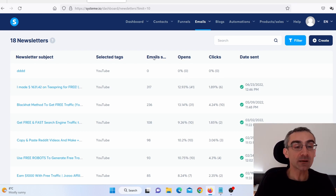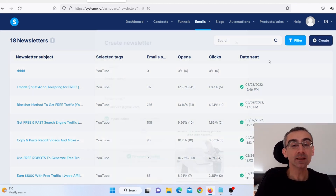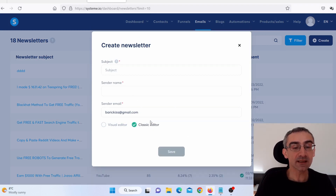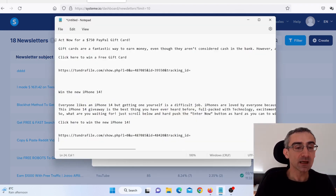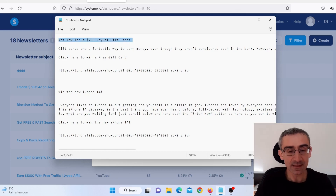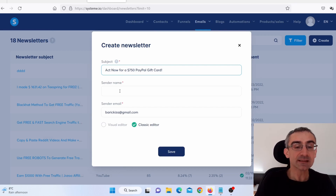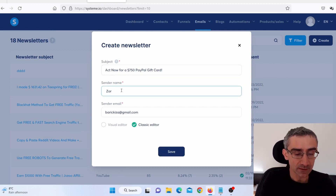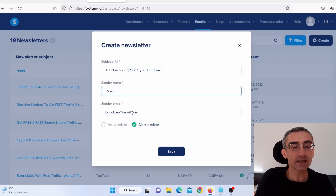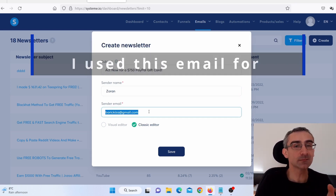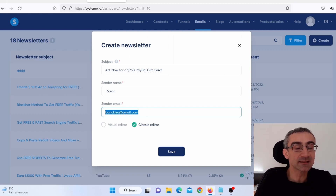When you come here on newsletters, click on create to create a new email. I usually choose the classic editor. Here you need to add a subject — let's say for example 'Act now.' That is my subject. Sender name, let's say for example Zoran. Then add your email. Now this is not my real email, so don't try to send me an email because I won't receive it. Click here on save.